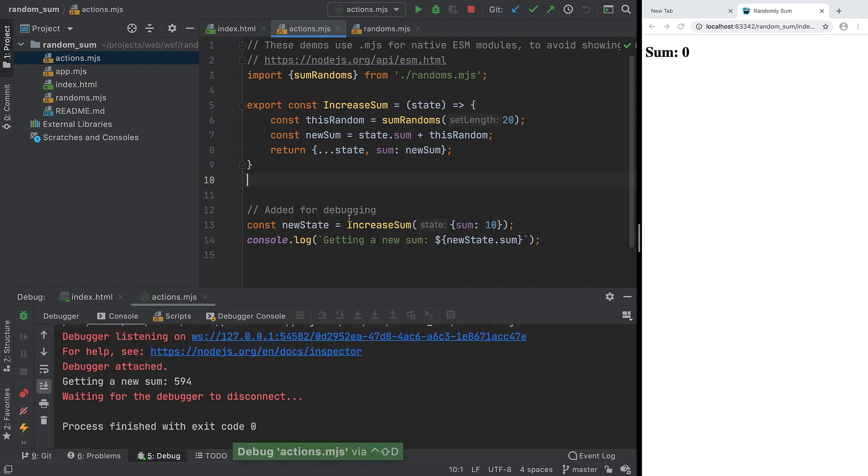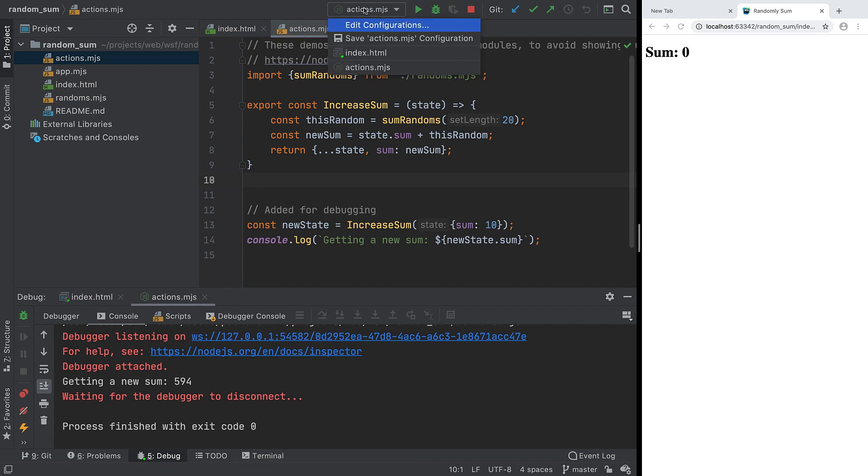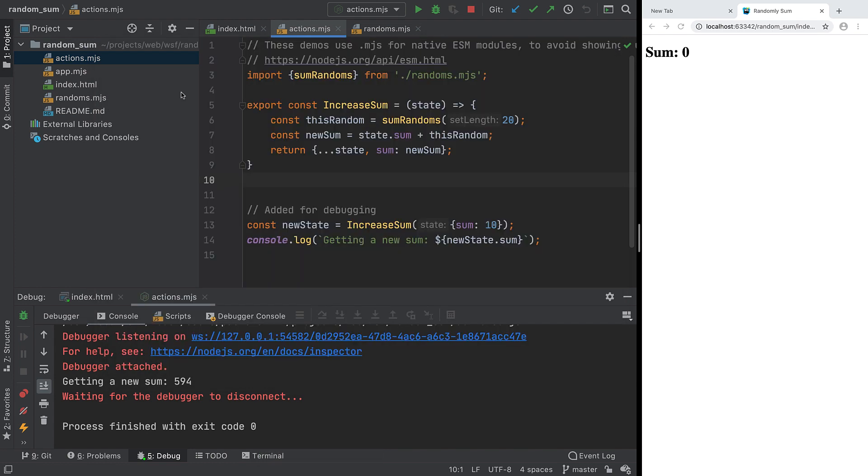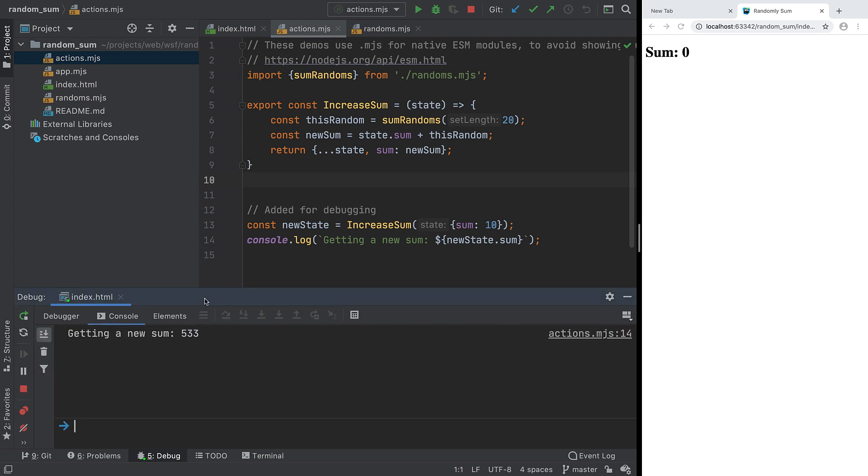This creates a new run debug configuration. If we edit the new configuration, we see it is of type Node.js. Debugging in both Chrome and Node.js have similar features. We'll use Chrome first, then finish with Node.js.